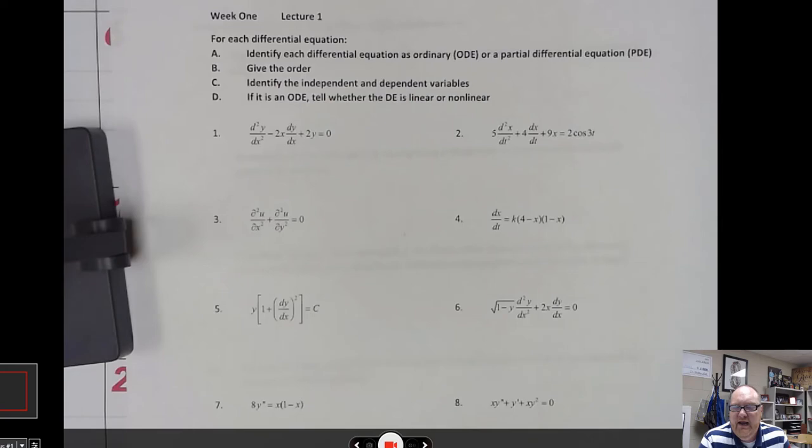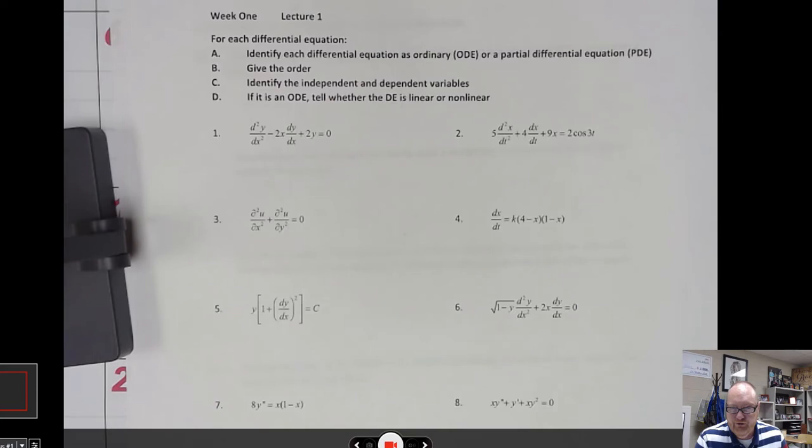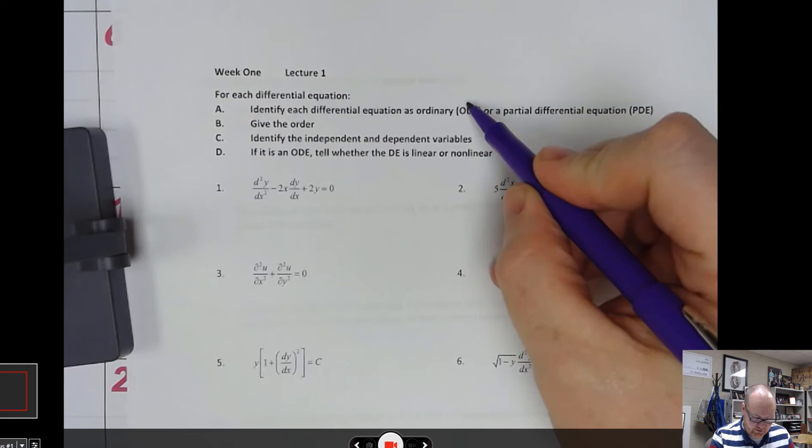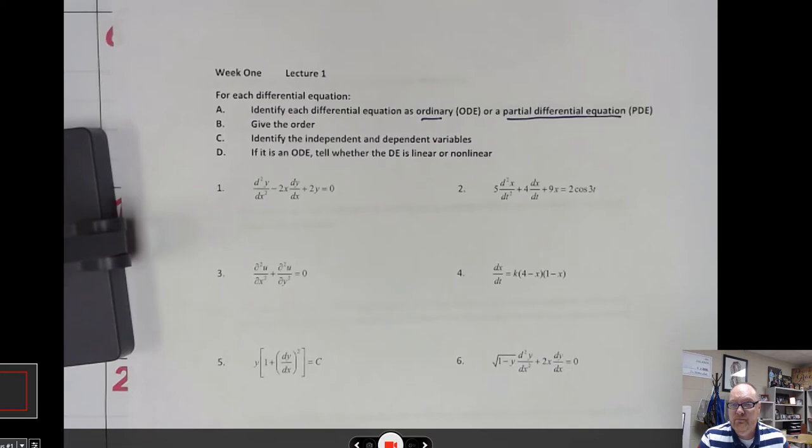Welcome to our first lesson. We want to look at some differential equations and classify them in different manners. Keep in mind that these may be intimidating to look at — don't let that distress you. We want to classify them in several ways, and the first way is to classify each differential equation as an ordinary differential equation or a partial differential equation.